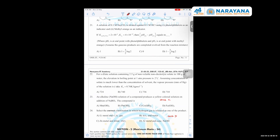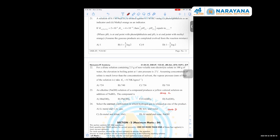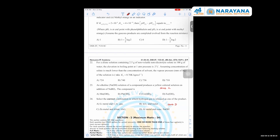Question number 24: select the correct combination in which hydrogen gas is released as one of the products. In the case of sodium metal or potassium metal, the reaction occurs very readily. However, in the case of lithium metal, the reaction does not take place - lithium acetylide does not form. Sodium metal can react but lithium cannot form Li2C2.